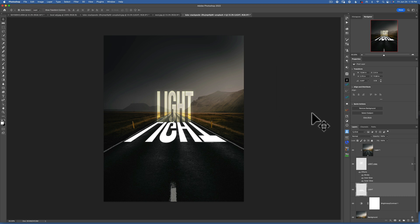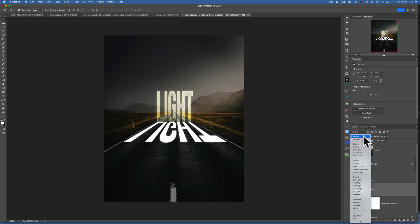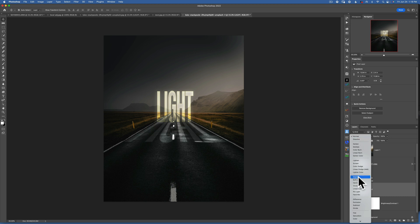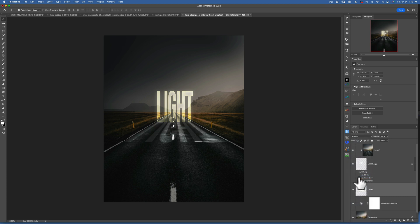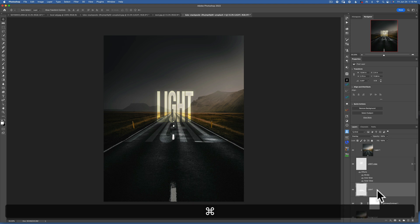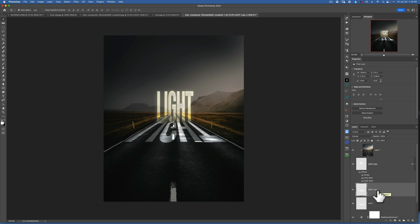Now that it's blurred, the only thing remaining is to change the blending mode from Normal to Overlay. Now we have a nice reflection on the road, but I want it to be a little more intense, so I'll just duplicate this layer — and now it's more intense.